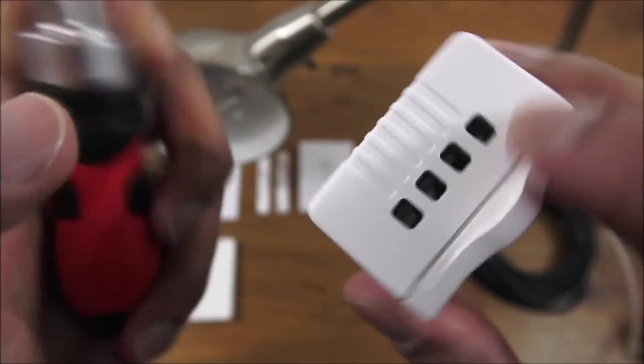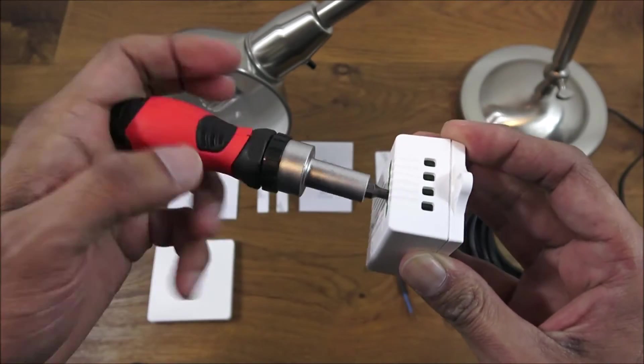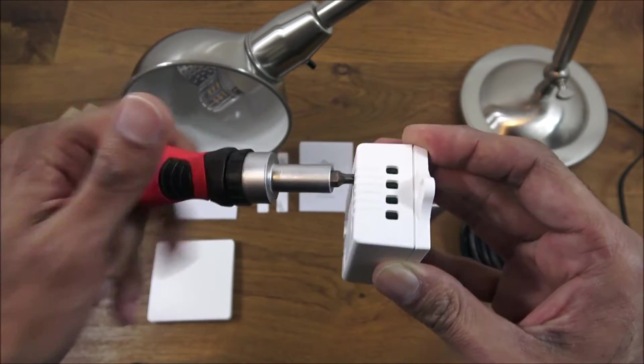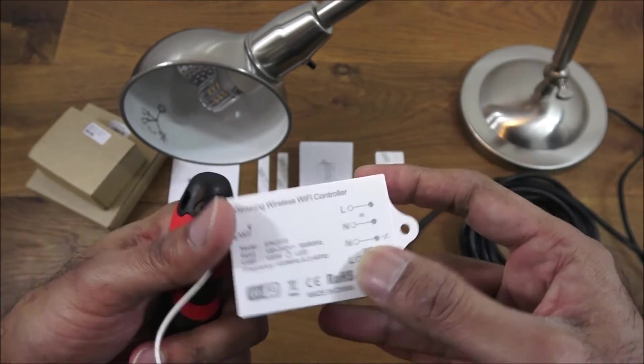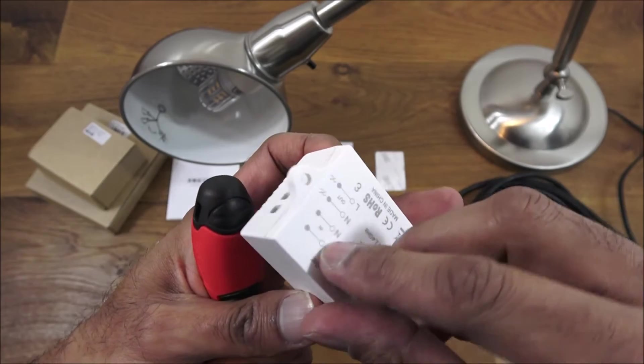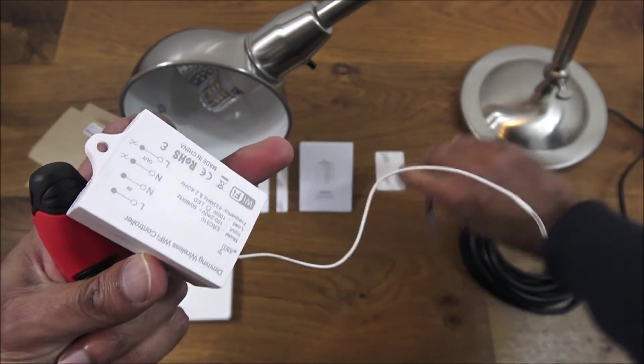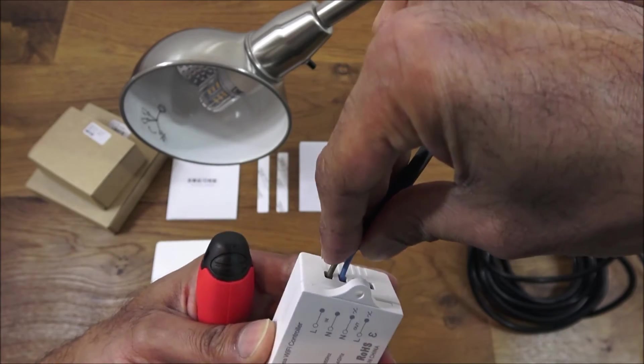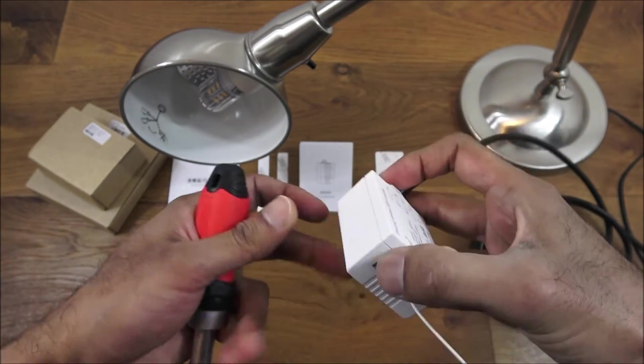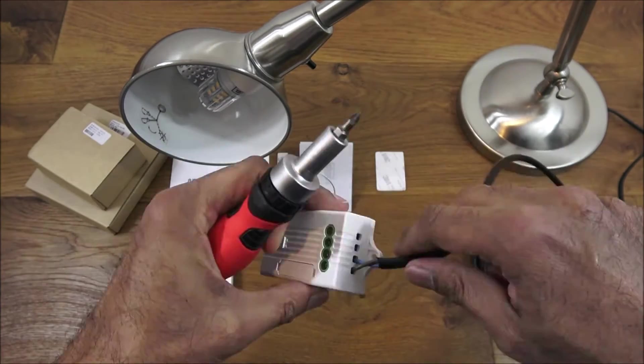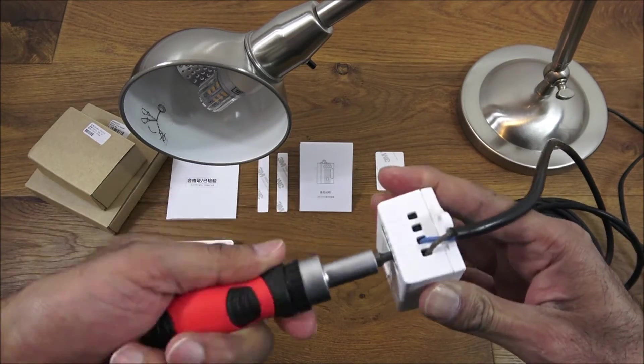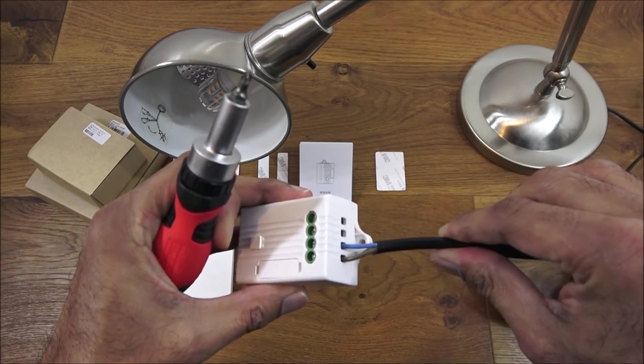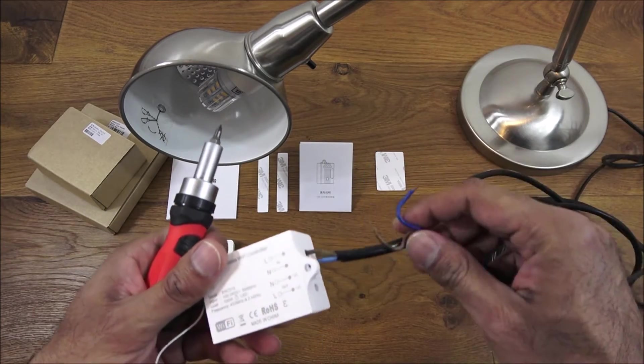So next thing we want to do is start wiring it in. If we look there, that's the power coming in. In the UK, live is brown and neutral is blue in case you weren't aware. There you go, that's attached now.